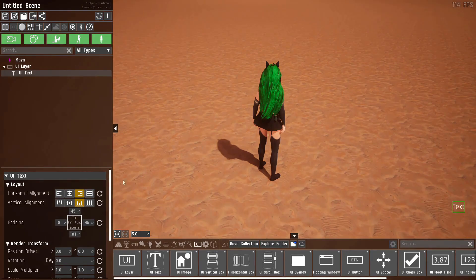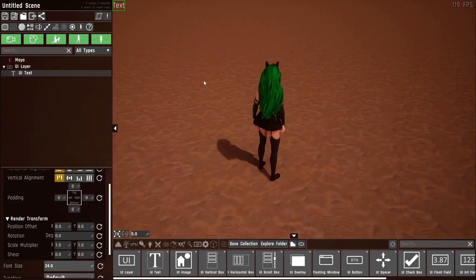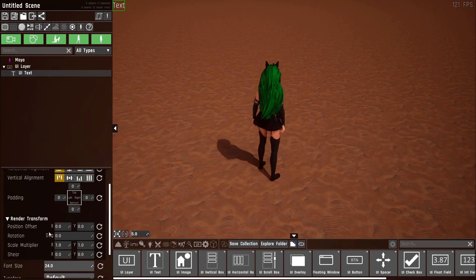It's even easier to see if I put it on full — you can see there's 8 pixels on this side, 45 here, 45 there and 101 down here. So let's now have a look at the render transform section. Initially the position offset might seem like it does exactly the same as the padding, except it's something that gets calculated after the UI has been laid out.